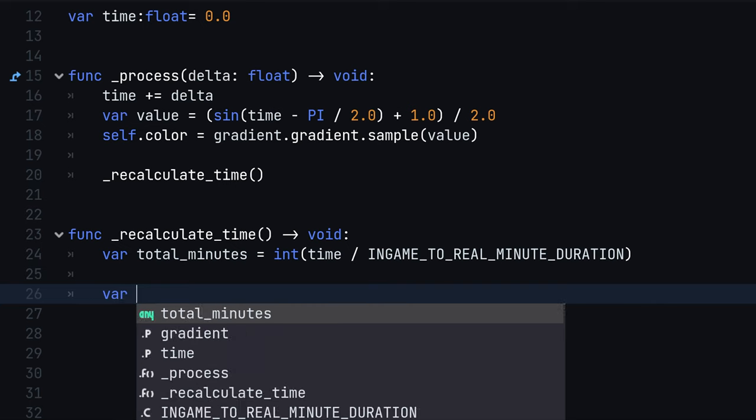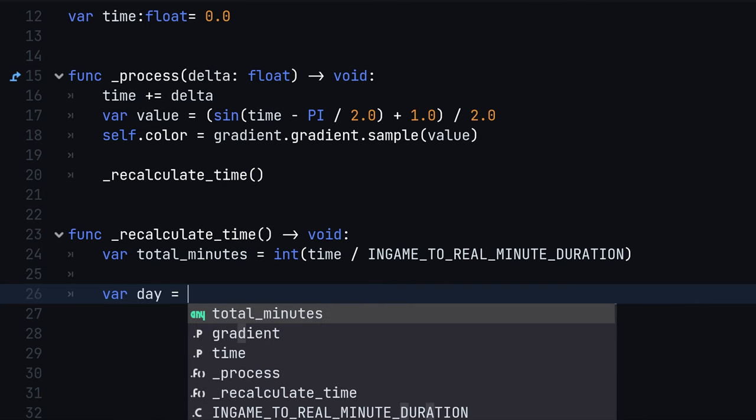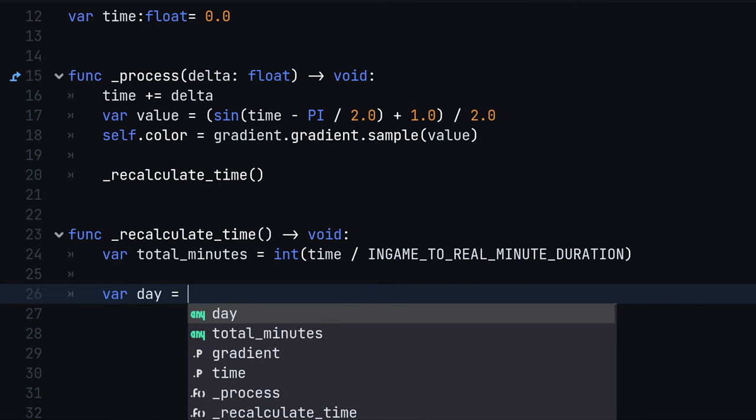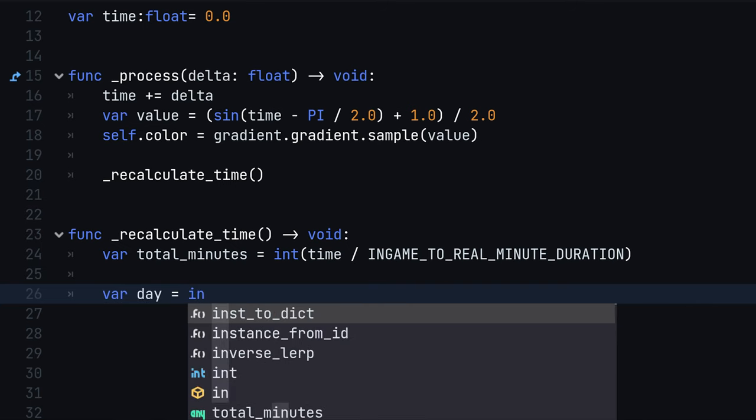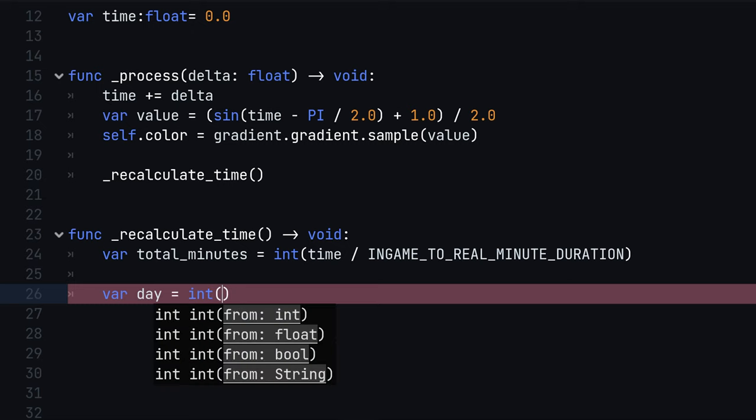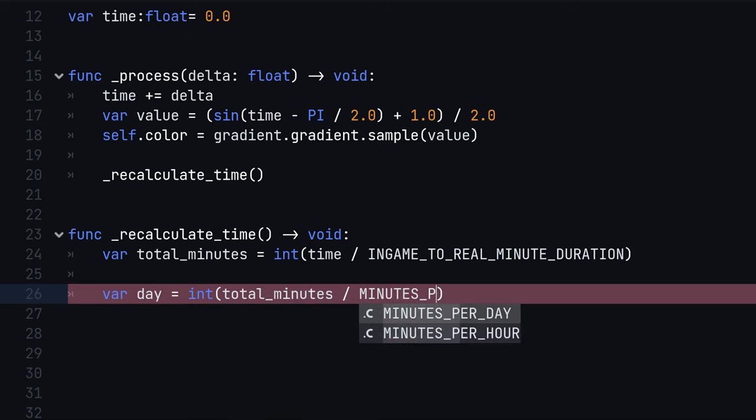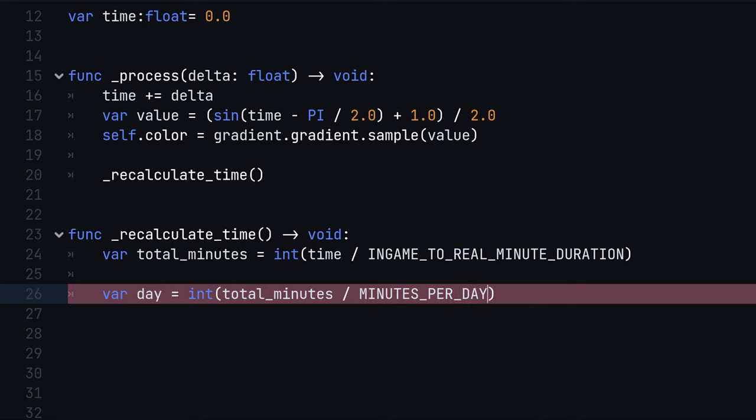Next, let us calculate the current number of days, hours and minutes. Back inside the recalculateTime function, calculate the current day by dividing the total minutes by the minutes per day, rounded down.